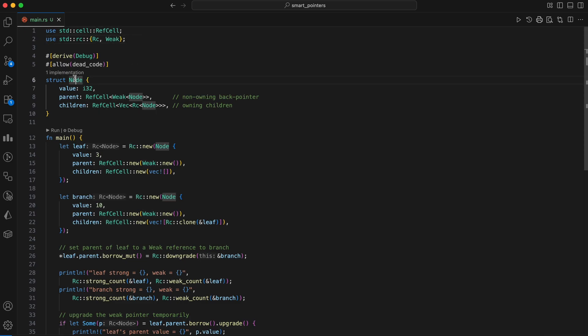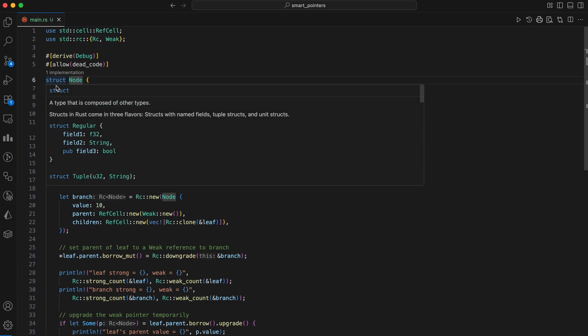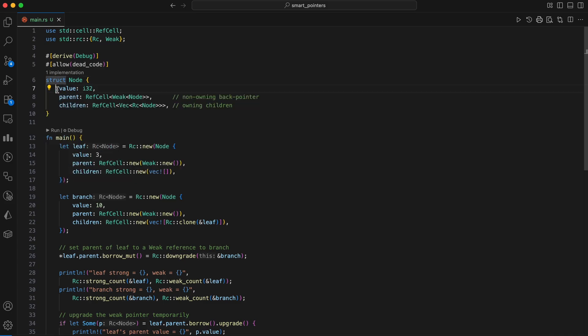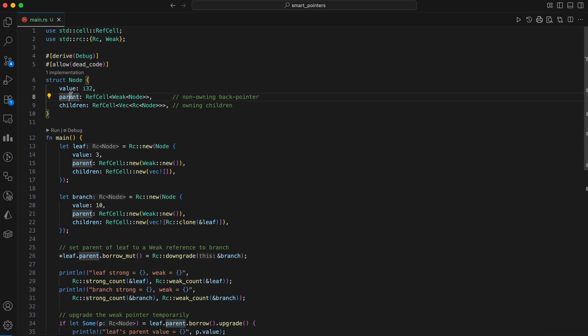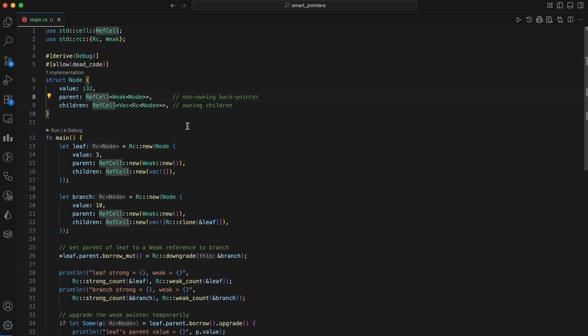The node struct represents a node in the tree with a value, a children field that holds owning RC pointers to its children, and a parent field that holds a non-owning weak pointer back to its parent. This weak pointer is crucial. It points into the graph without owning. RefCell allows for interior mutability, enabling us to change the parent and children fields, even when we only have an immutable reference to the node.